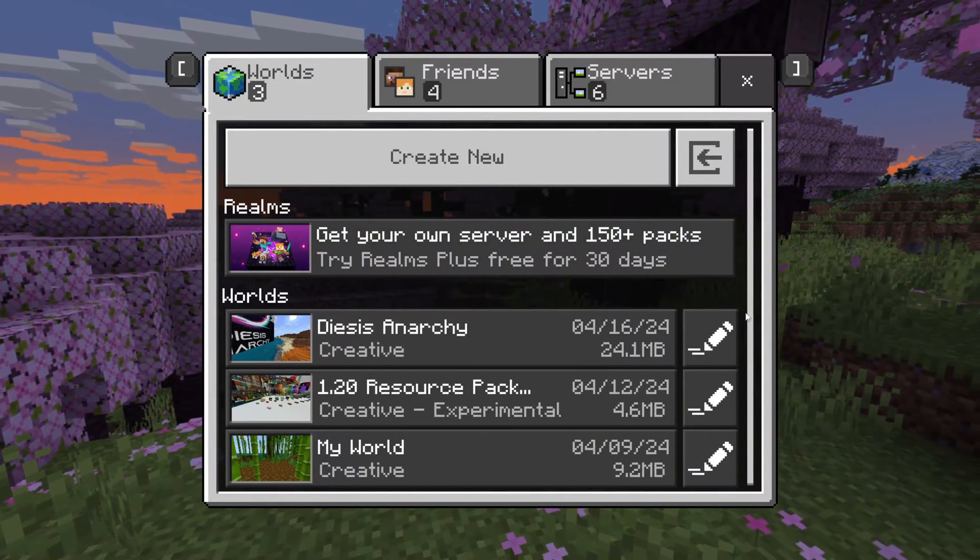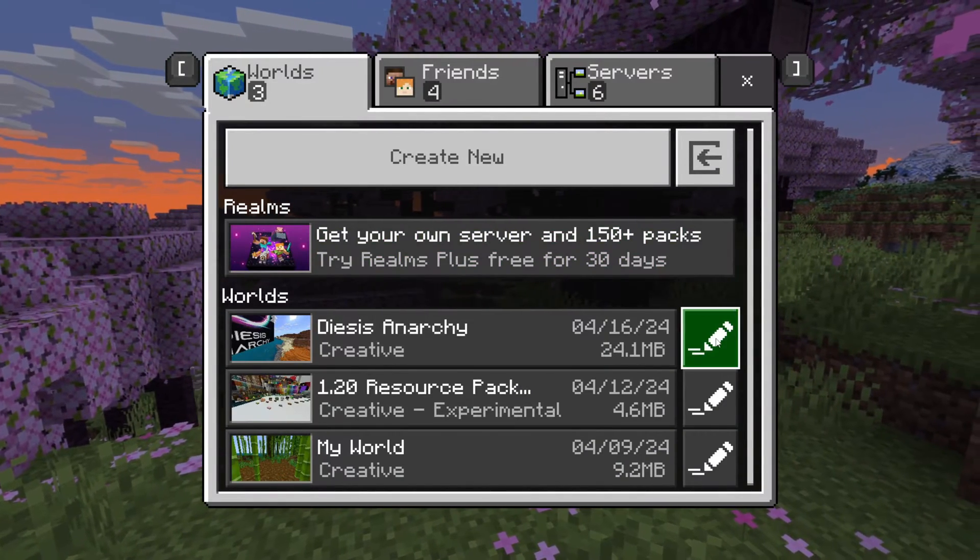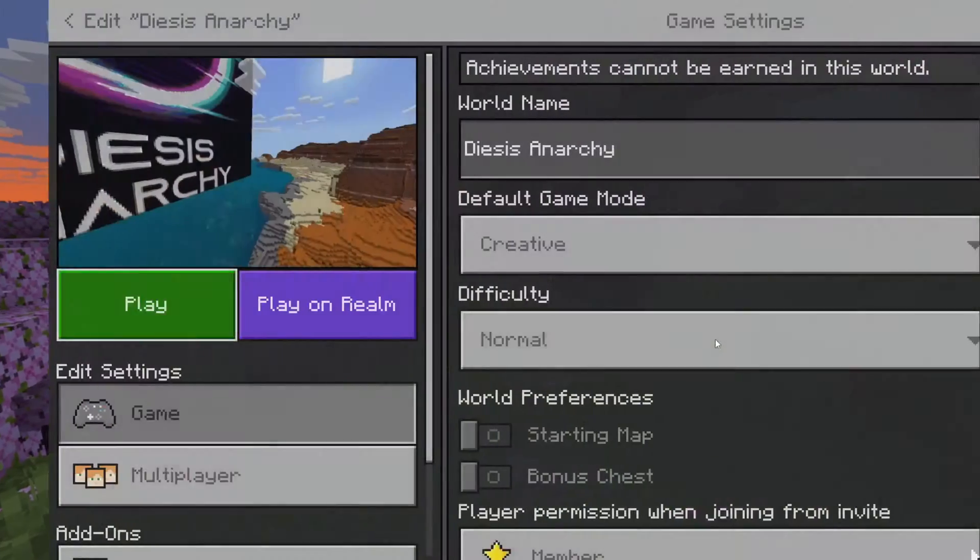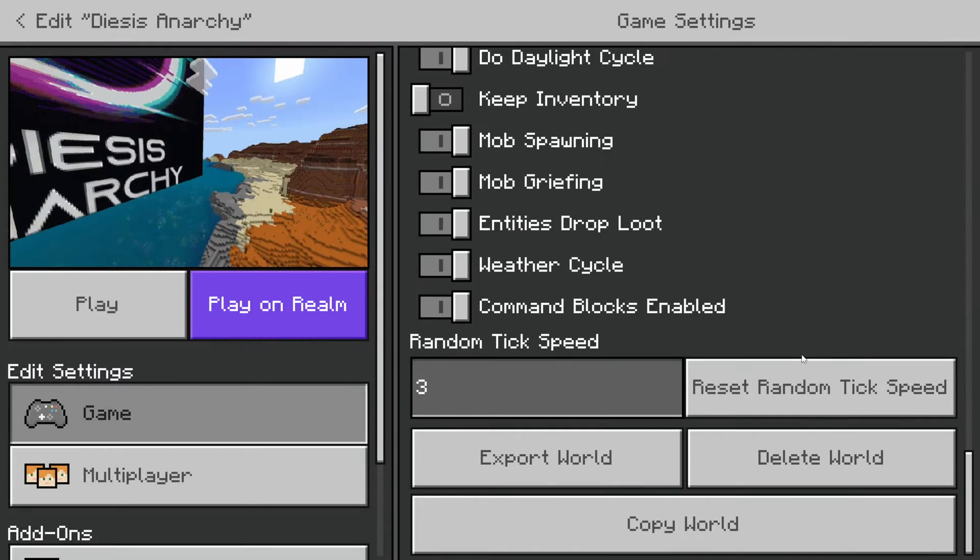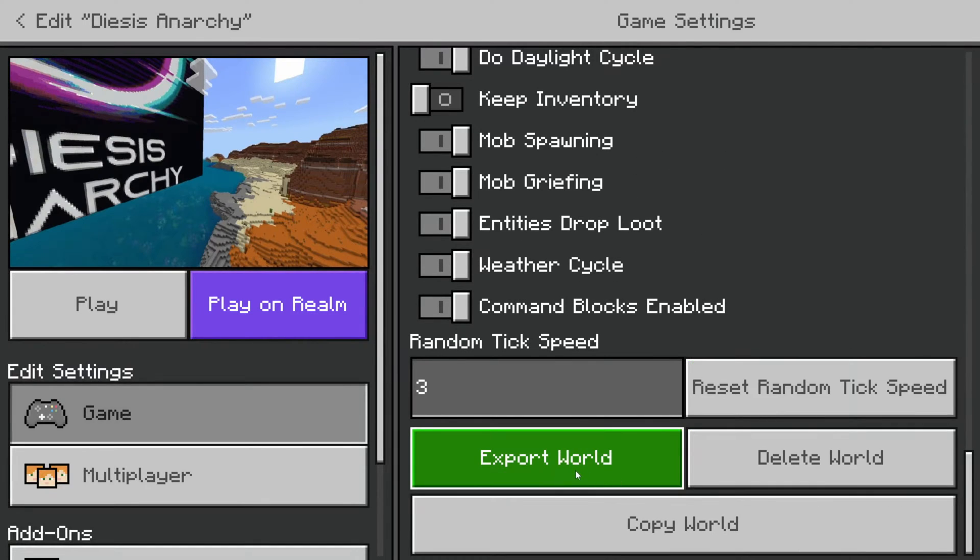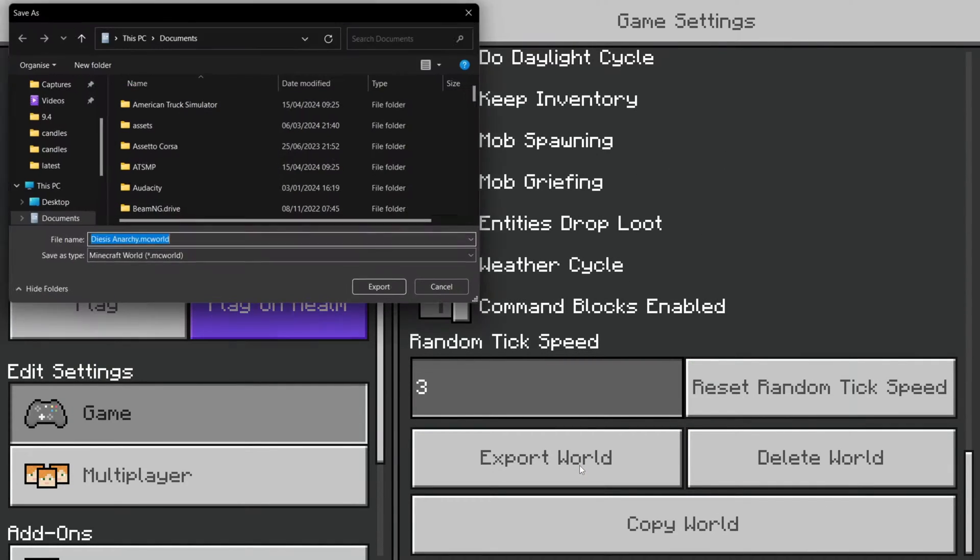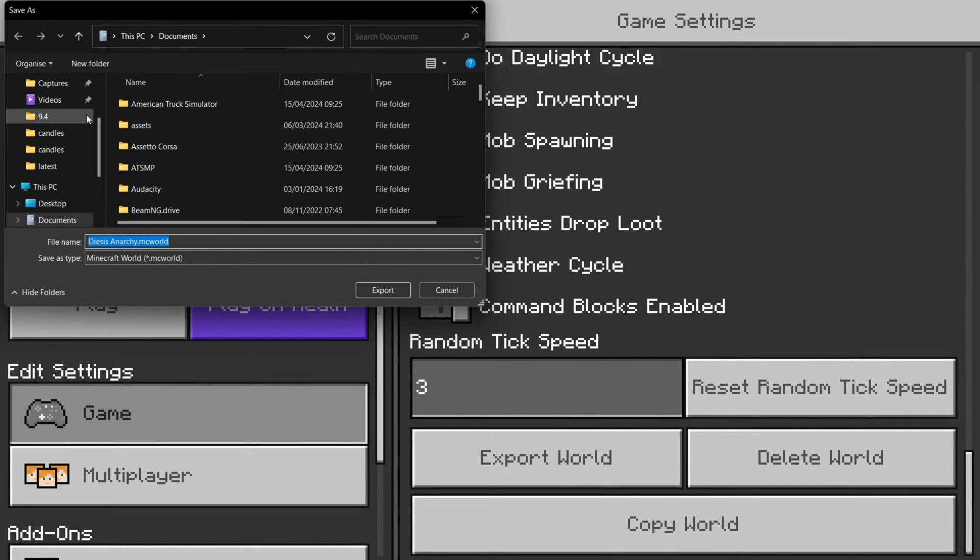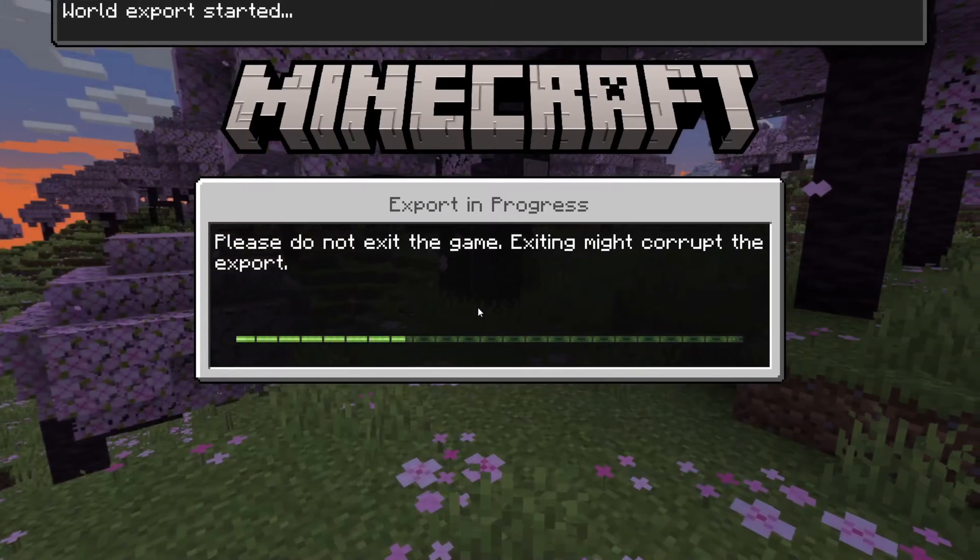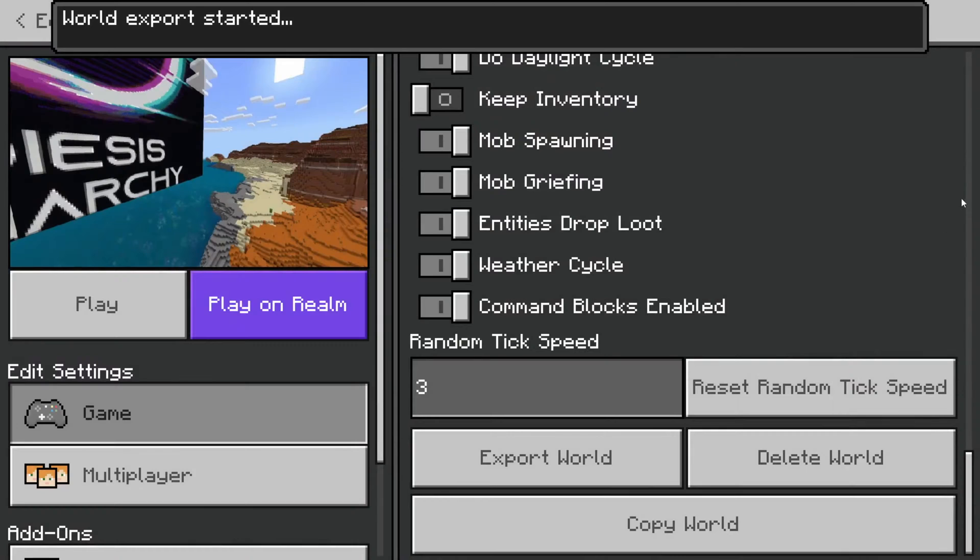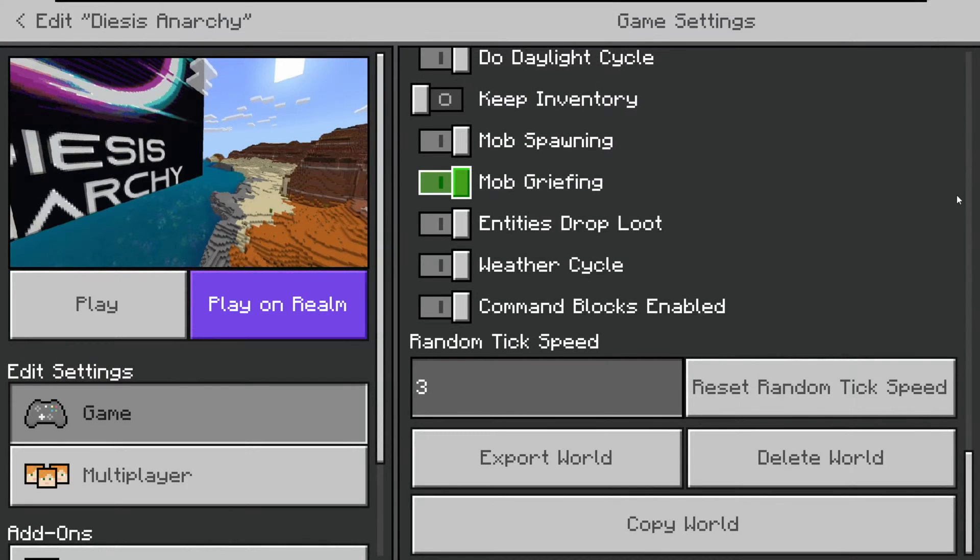Make sure you know which world you want to convert. Then you want to click on this edit button, scroll down, and then click on export world right over here. Then you can save this, for example, to your desktop. Just make sure you know where it is. Then I can click on export. And now as you can see, the world has been successfully exported.